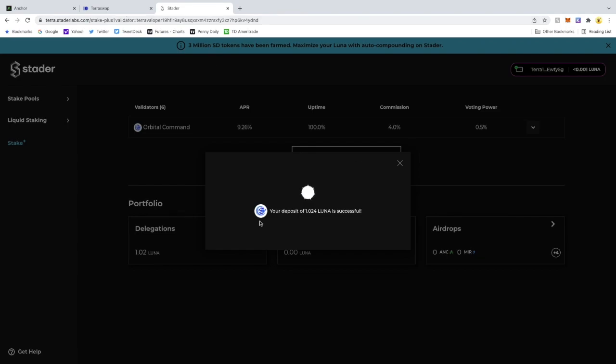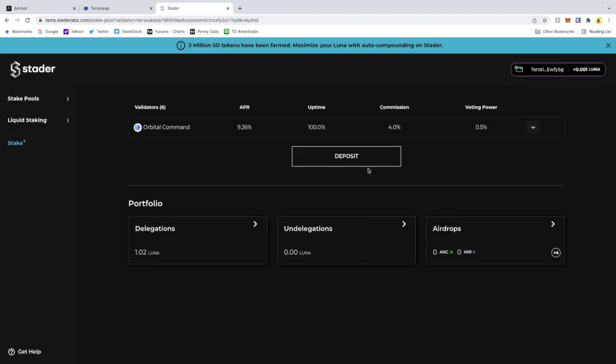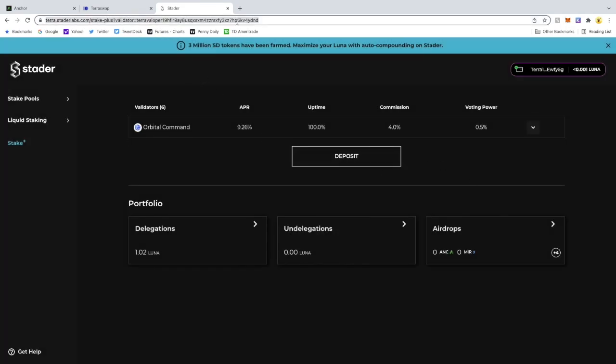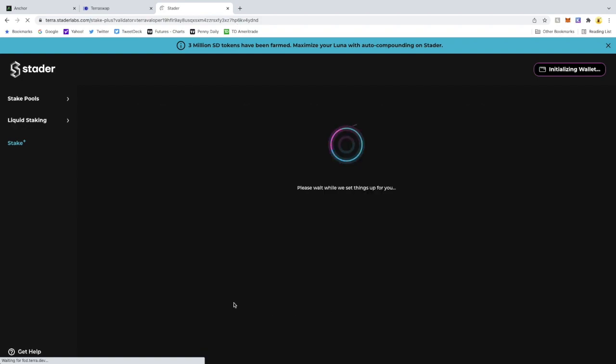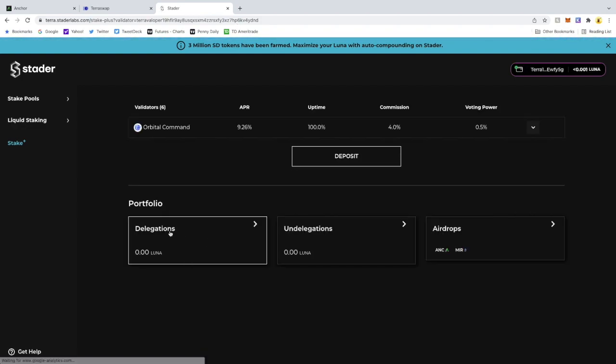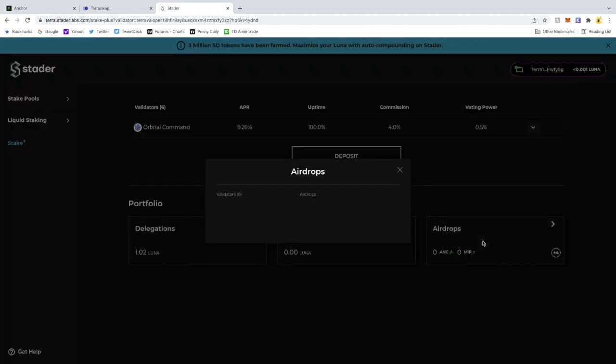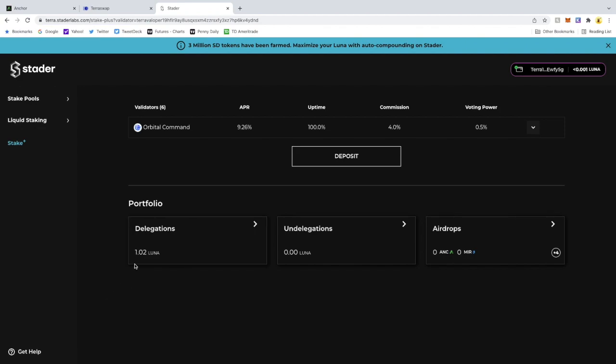Just give it a second. There you go, your deposit is complete. Let's just refresh this. There it was. So my delegation will show my portfolio and your airdrops here that will be put out will be right there.